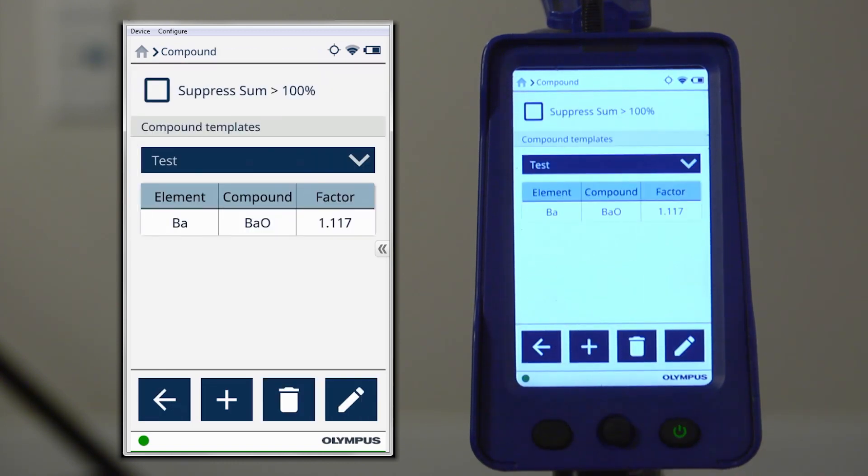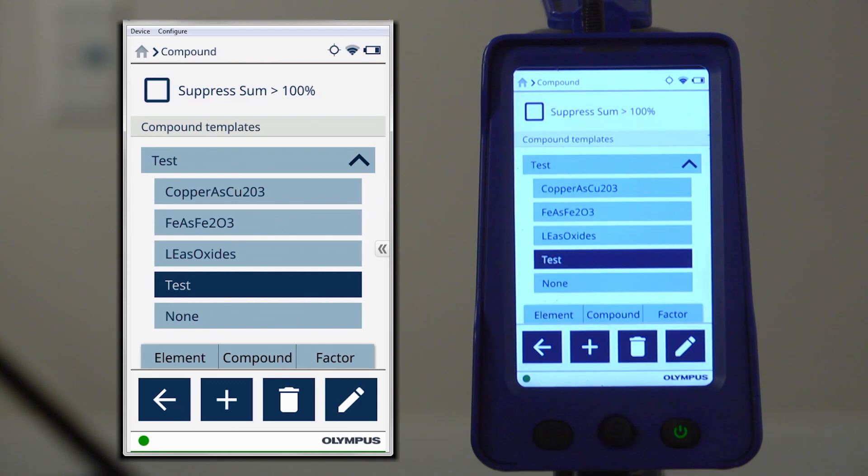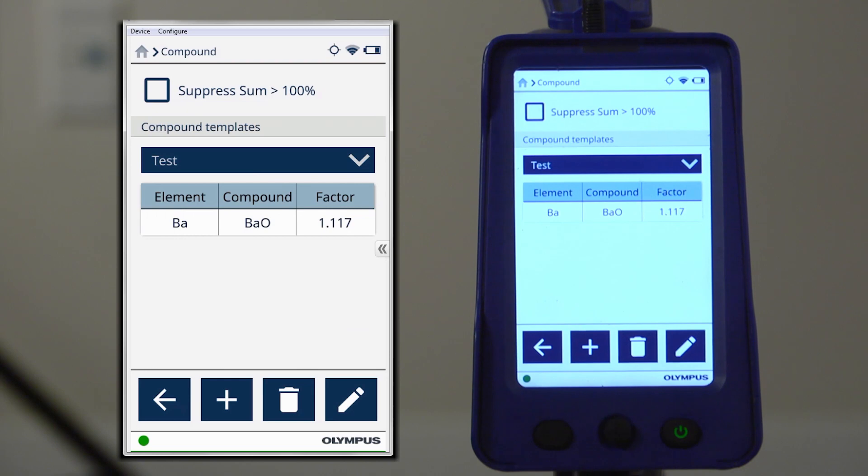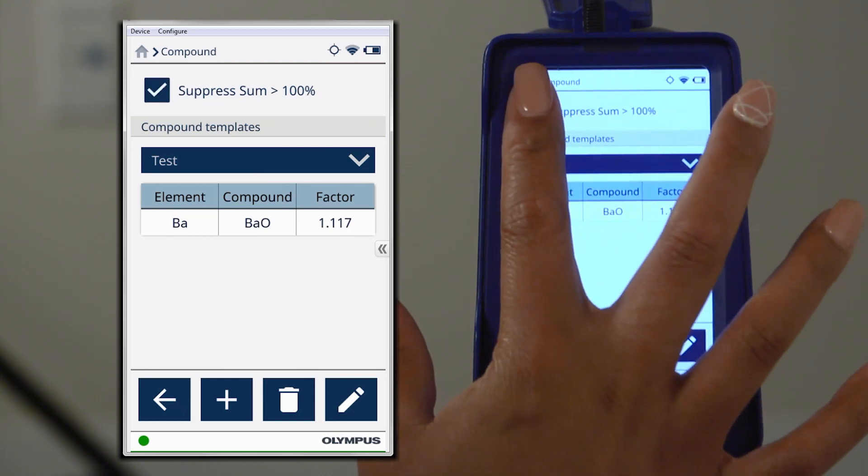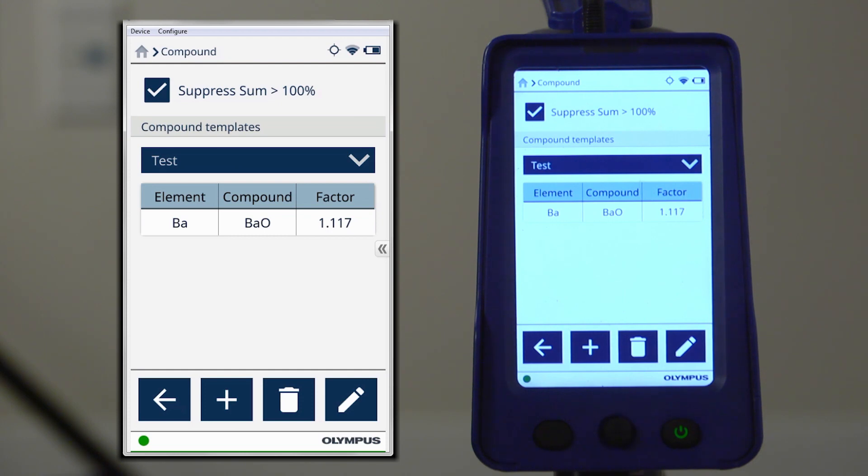Now that we've created our compounds template, select the one you would like to use from the drop-down to activate it. You have the option to use the Suppress Sum Greater Than 100% function to display a message to let you know if your overall concentration is greater than 100%. With that, our template is ready to use in the field.